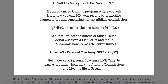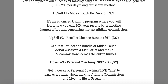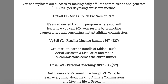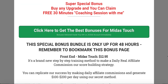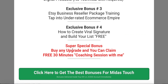Upsell number one is actually $37, not $67. Upsell number two is a Reseller License Bundle at $67 — Aerial Assassin and List Lariat, their two previous products — giving you 100% commission rights throughout the funnel, with a $37 downsell. Upsell number three is personal coaching: four weeks of live coaching calls to learn everything about making affiliate commissions and living a life of freedom, priced at $197 with a downsell at $97. If you pick up any of these three upgrades through this bonus page, including the front end, you can claim the coaching call and all the bonuses I mentioned.